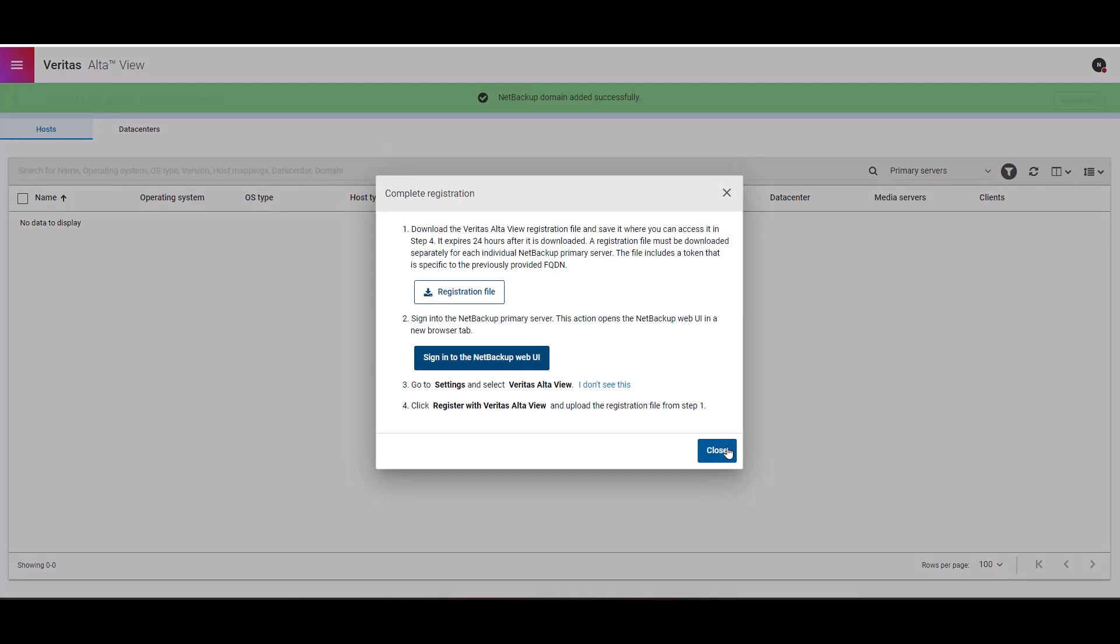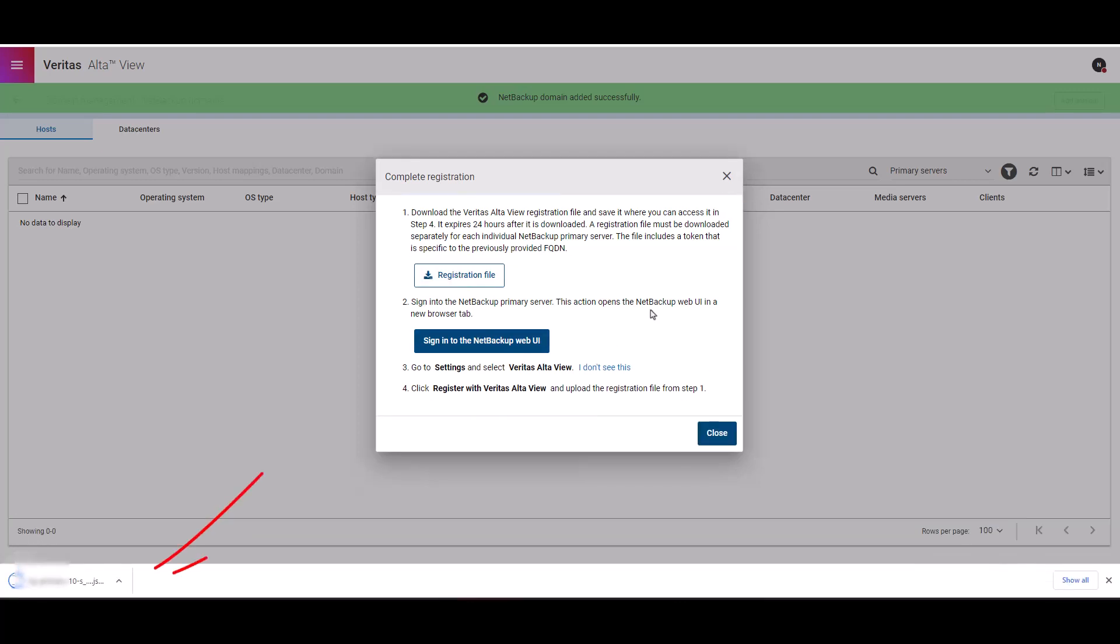Wait for this confirmation screen to appear. There are a few more steps that you have to perform to complete the registration. I'm going to walk through each step here. The first step is to download the registration file. This file will be needed for later.